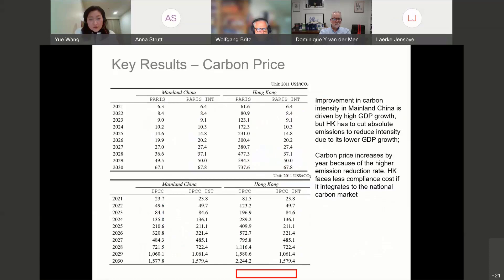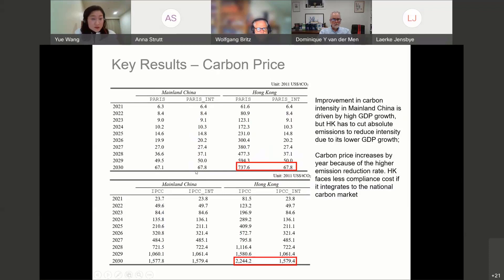If we look at mainland China's market, the carbon price is not changing a lot. By 2030, the carbon price could reach 67 US dollars per ton of CO2. But Hong Kong suffers more if operating alone. Under the Paris Agreement, they could reach up to 700. But if they link to the national market, the price would be reduced sharply — similarly under the IPCC commitment.